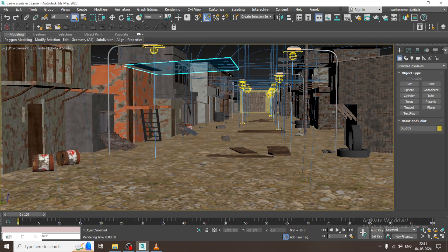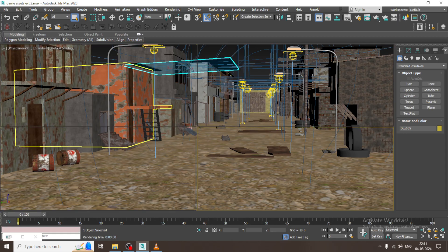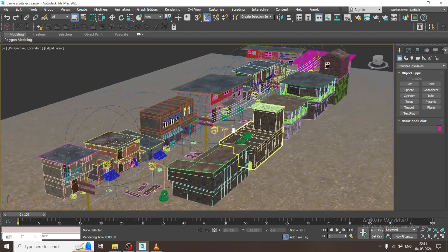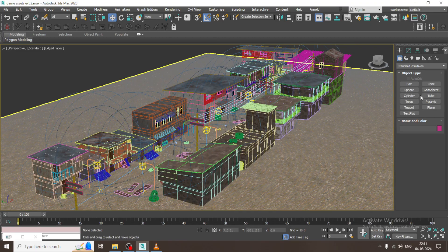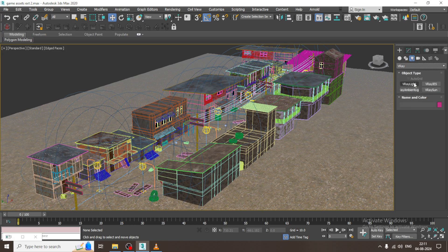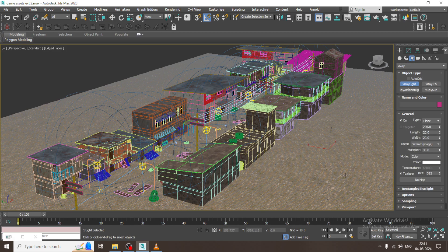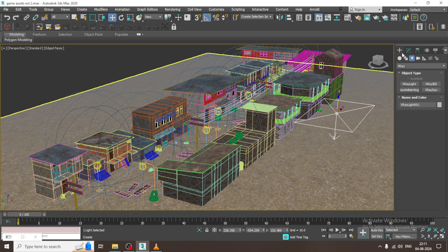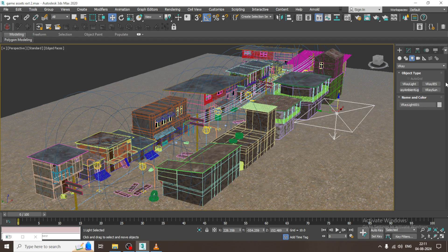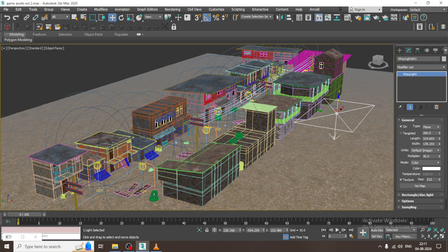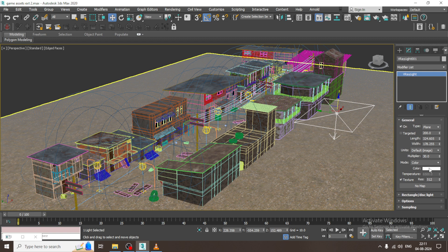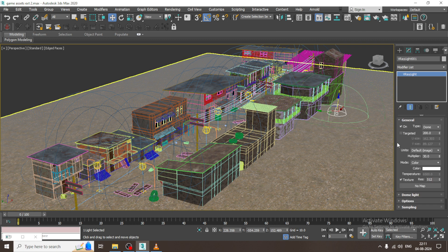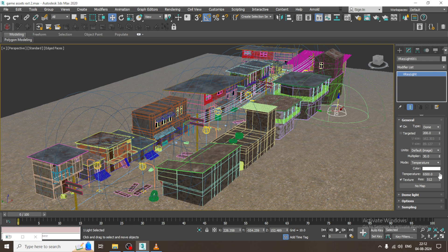I have added some photometric lights for the light post over here. Let's go over here. I'll take a V-Ray light and make it as dome. Let's make the type as dome over here and make the temperature a bit bluish.